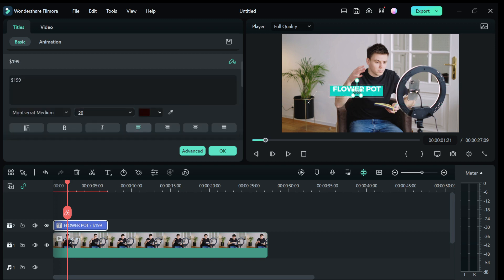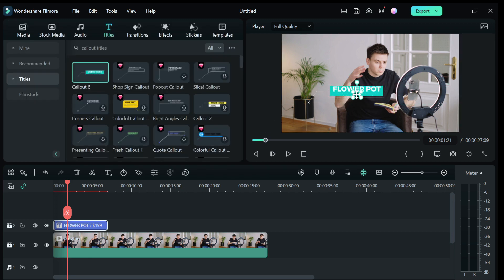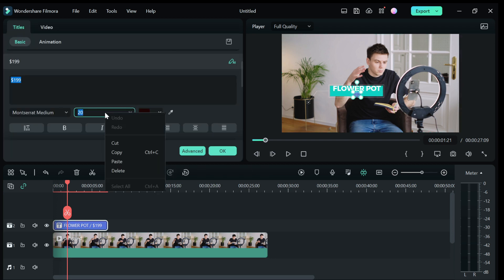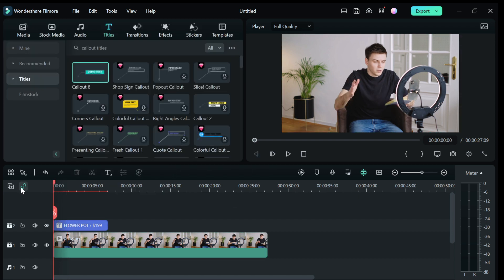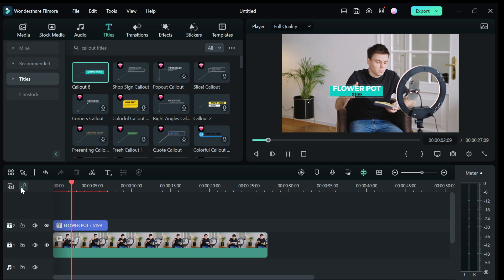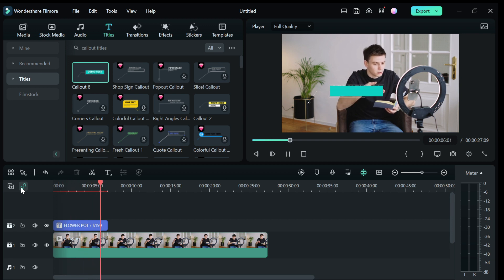When you are editing your title, position your callout title and click on the preview button to see how it looks. If you are satisfied with your work, you can export it into your computer.